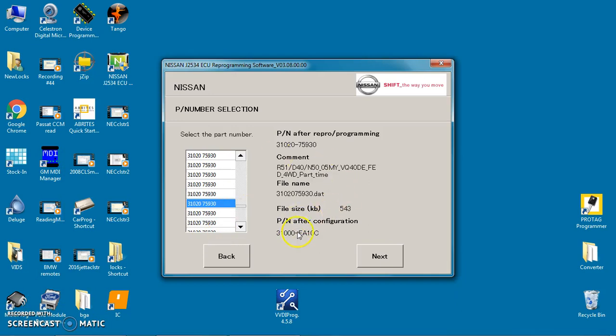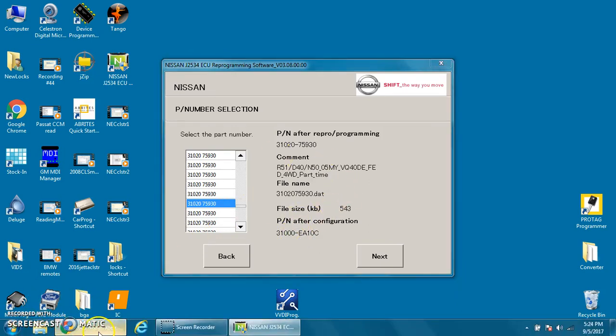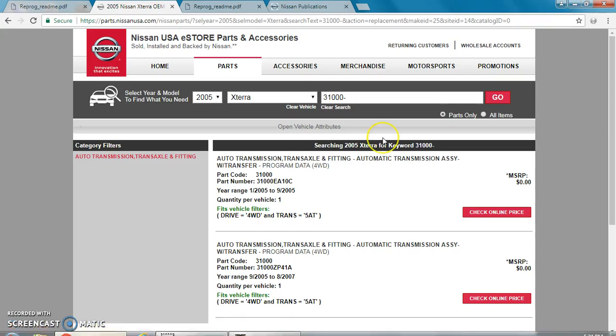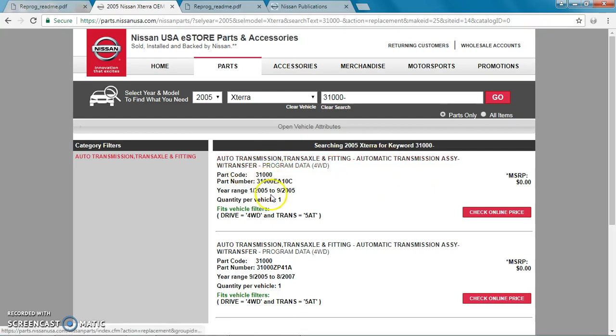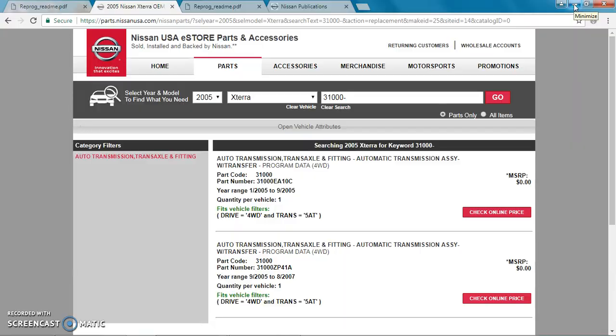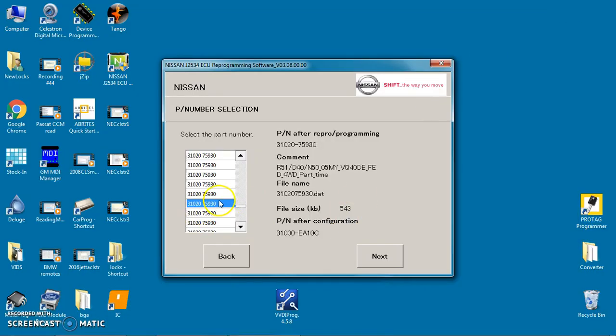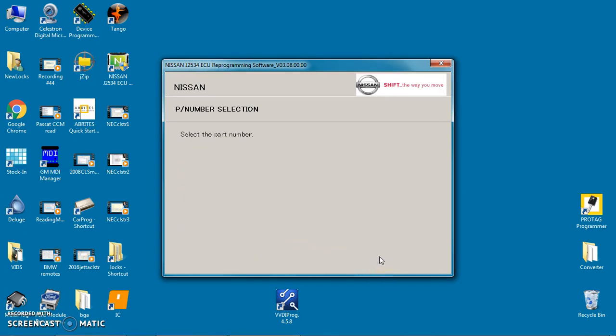So now we have found, if we look on the Nissan site, we have found 3100 EA10C. That is supposed to be for year range 1-2005 to 9-2005, and that is the one we're supposed to have. So when we click on that, we've got it here, 3100 EA10C. When we click next, we've got the car on, and we are trying to talk to it. Let's see what it does.